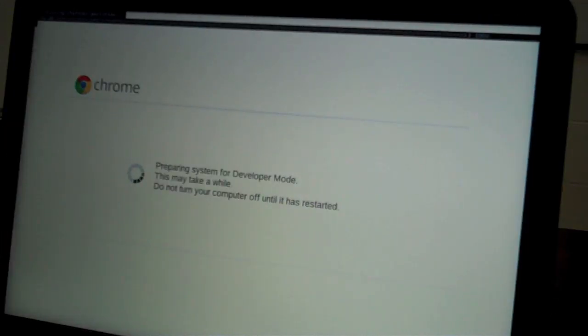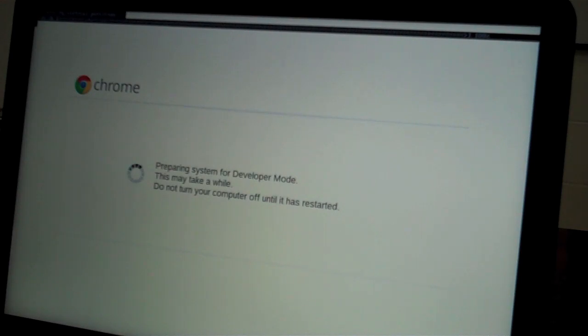Five minutes later, it's finished. It's still going to take a little bit of time before it enters developer mode. It should restart itself.